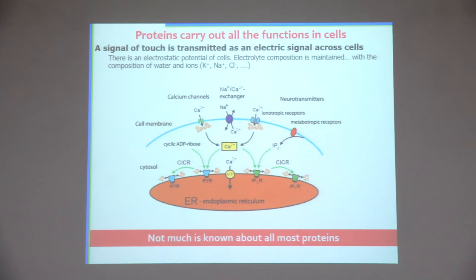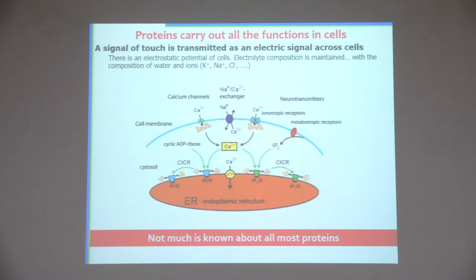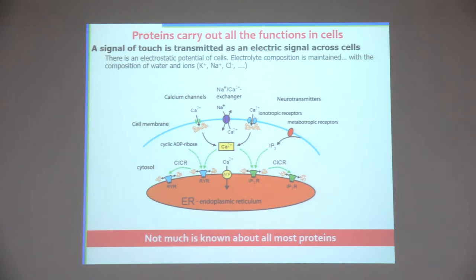Proteins carry out all the functions in cells — we have trillions of cells in our entire body. If I'm looking at you, everything is happening because proteins are carrying out certain functions. For example, if there is a signal of touch on my skin, it has to travel as an electric signal to the brain. That means there is an electrostatic potential involved. What you see here is a schematic of a cell with a cell membrane and nucleus, and those little things are schematic diagrams of proteins. There are about 20,000 different types of proteins in humans, and each protein can carry out one or a few very specific functions.